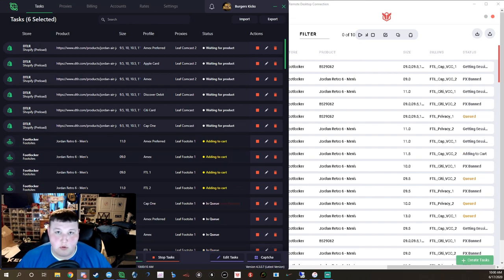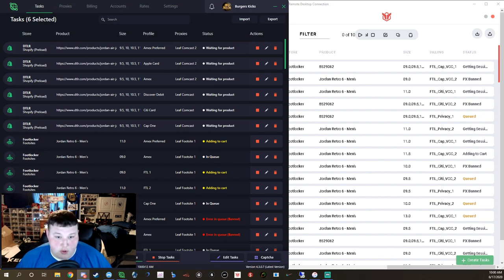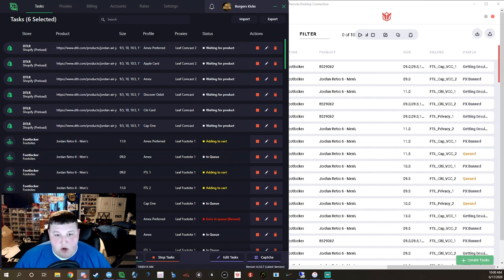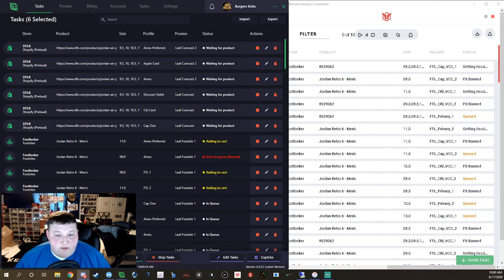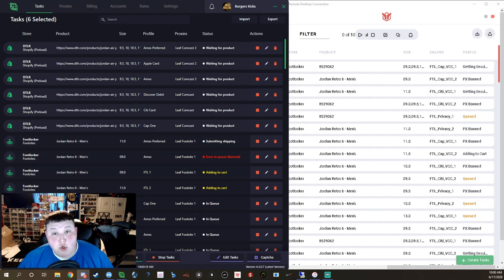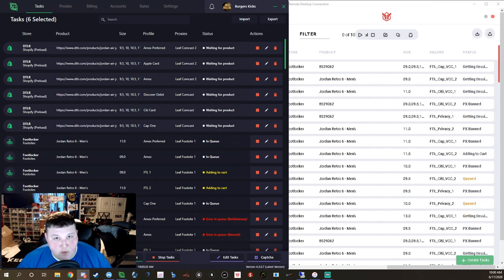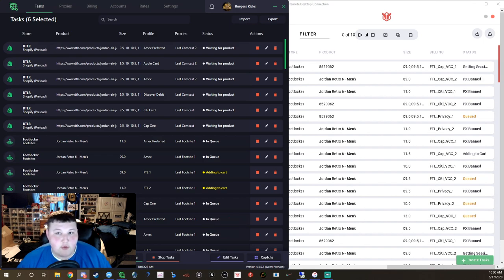I wasn't gonna go for these but my buyer texted me last night like 11 o'clock, was like Jordan 6 Hares question mark. So you know that means I gotta go for them. We're running Cyber, Toru, two bots.